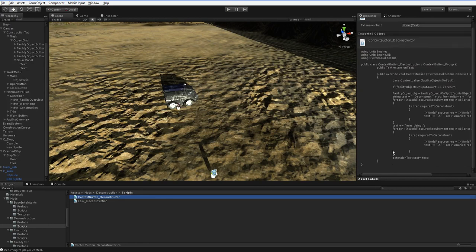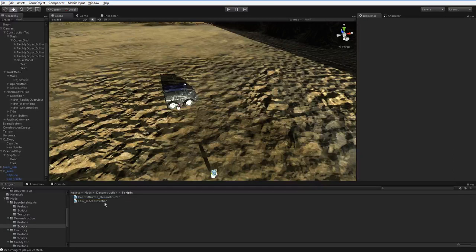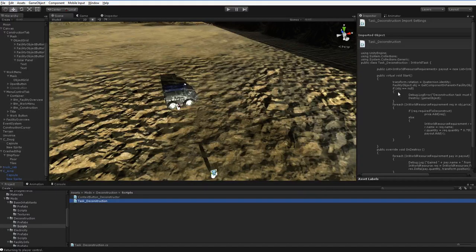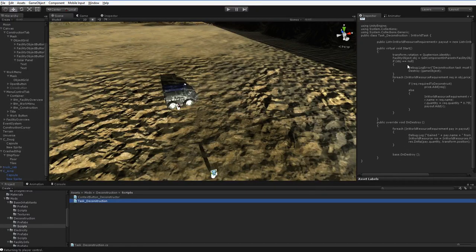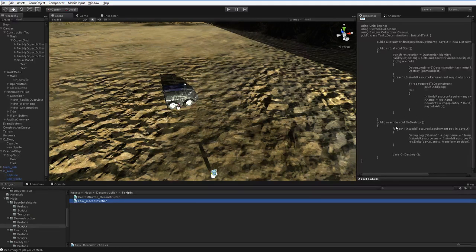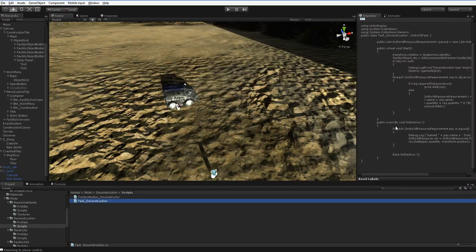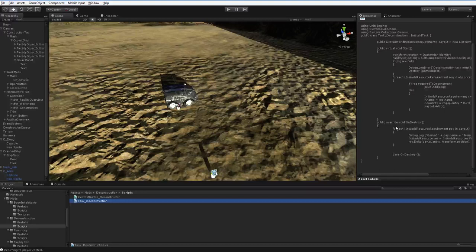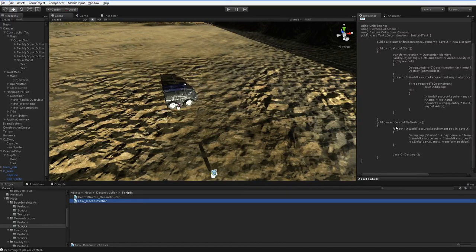This one just prints out what the requirements are. And this one just sets up the task so that it costs the right amount, and it pays out in the end. And you can see that this code is quite short. It's not very complicated at all. And that's because the in-world task objects and all that stuff, all those scripts are already written, and they do all the hard work behind the scenes. So it's fairly straightforward for you to build something straightforward and simple like this.